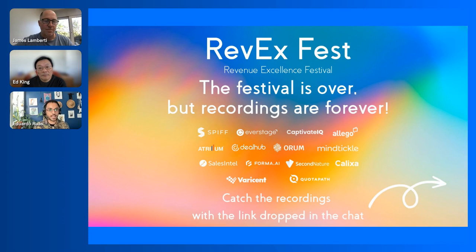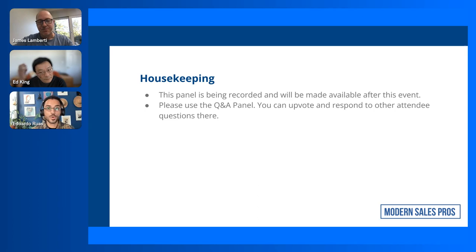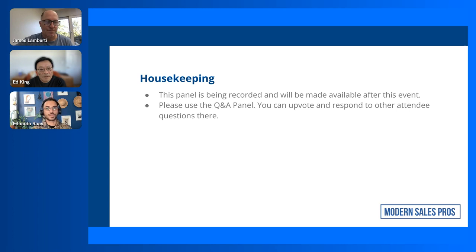We've pulled out 24 events of amazing content and speakers — you can hear from CEOs of great companies. I'm going to put a link in the chat so you can get all the recordings and not miss out on the content. This panel is being recorded, so you'll be able to access the recording on the MSP previous events page on our website.